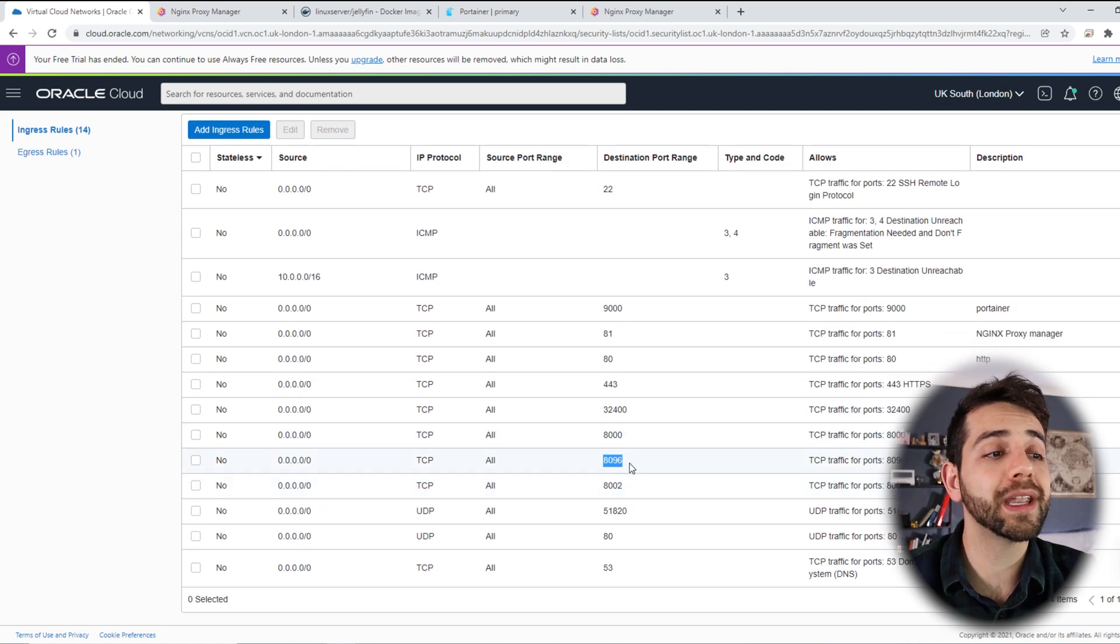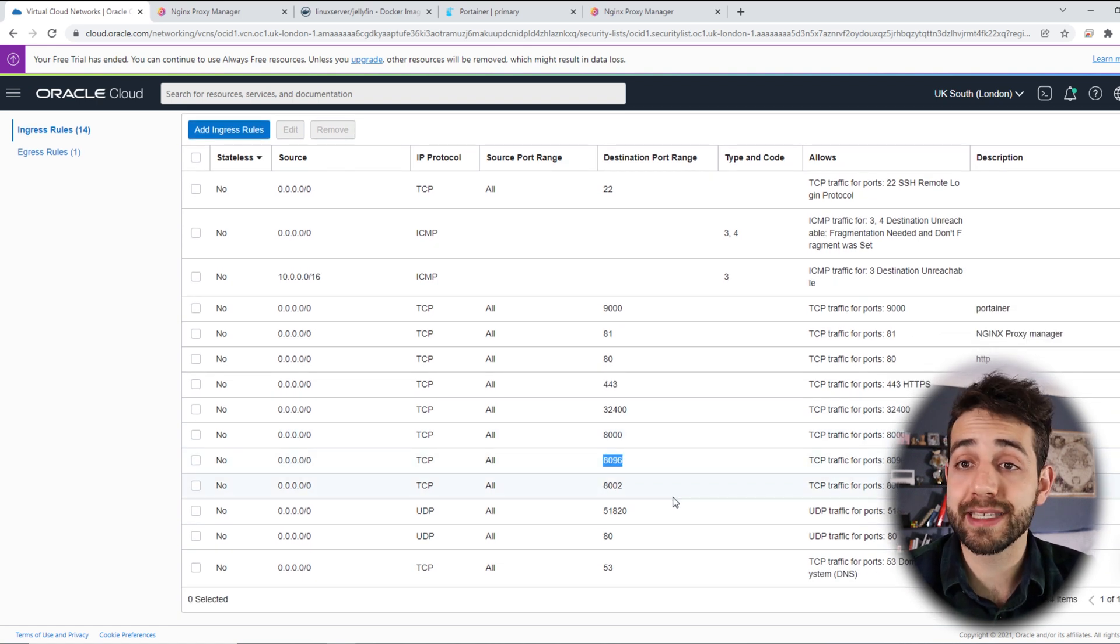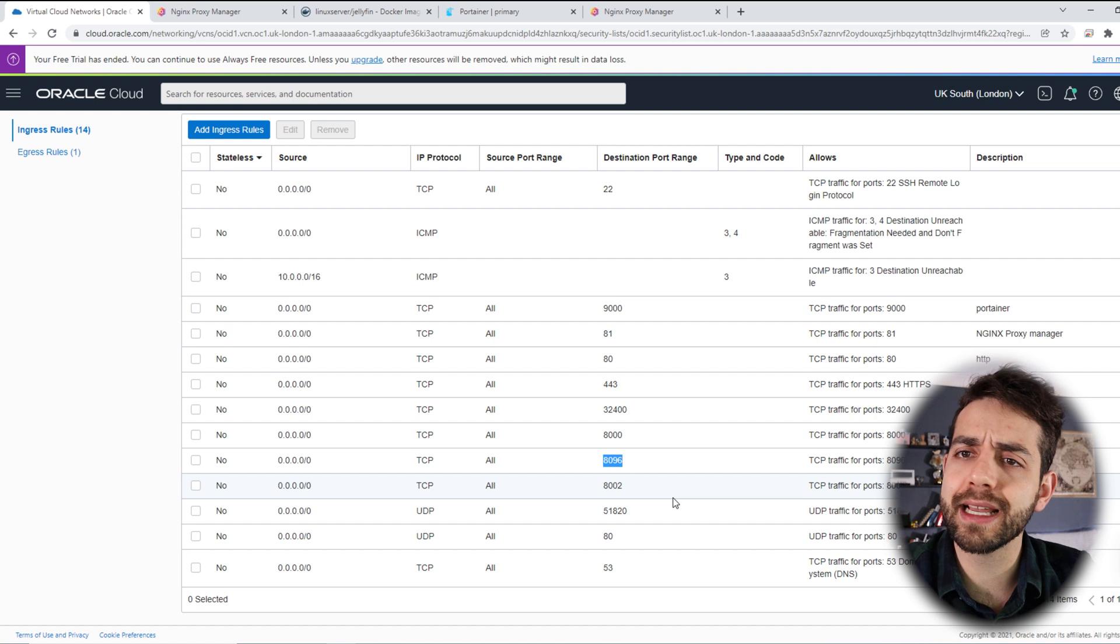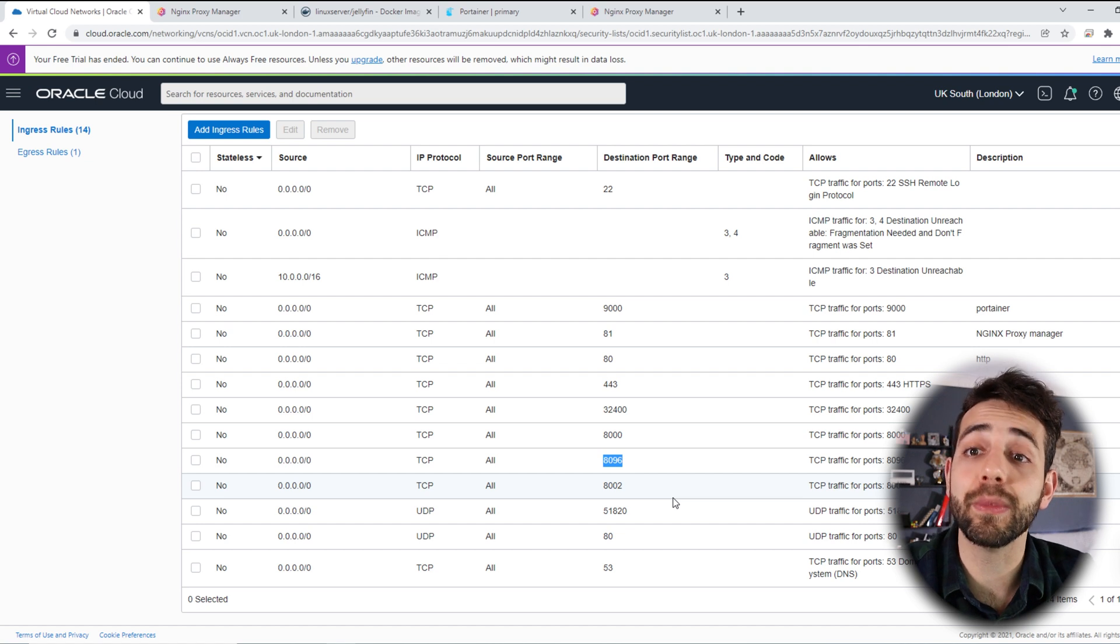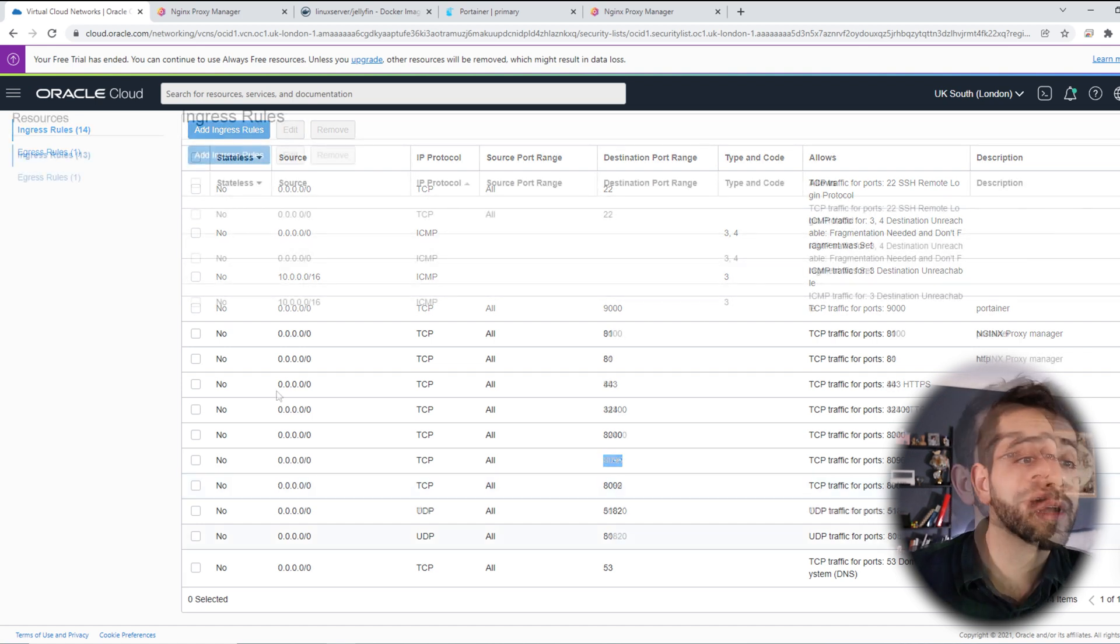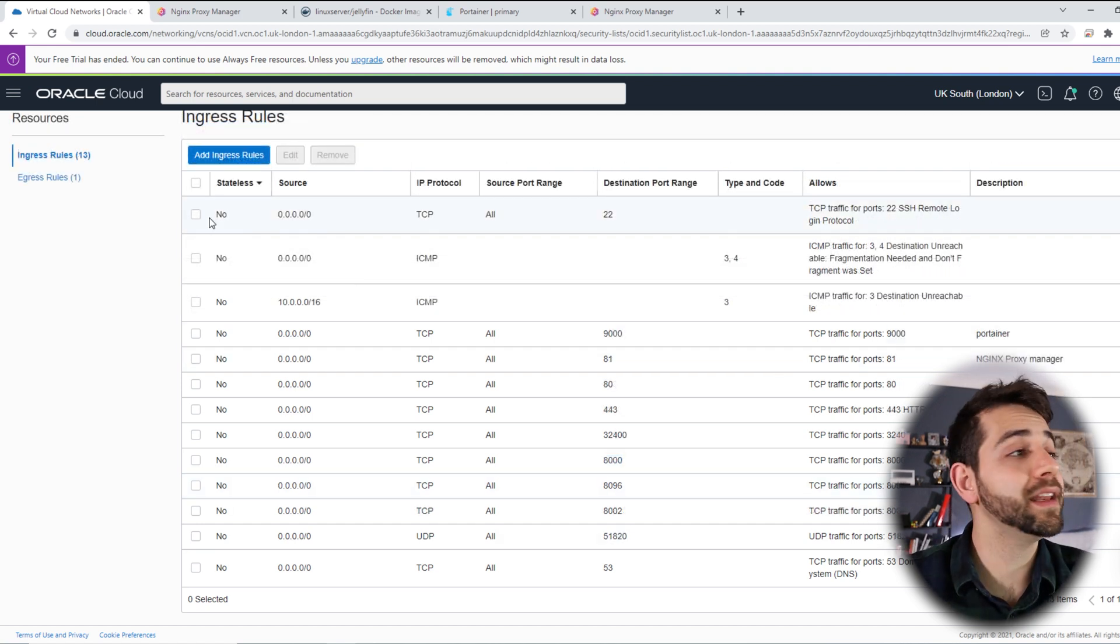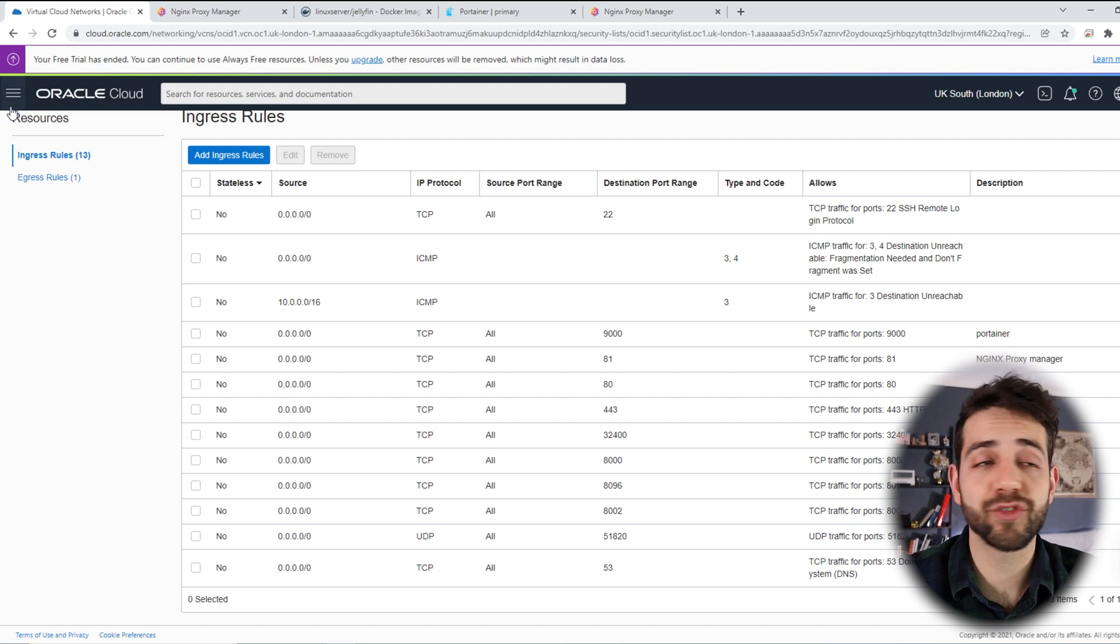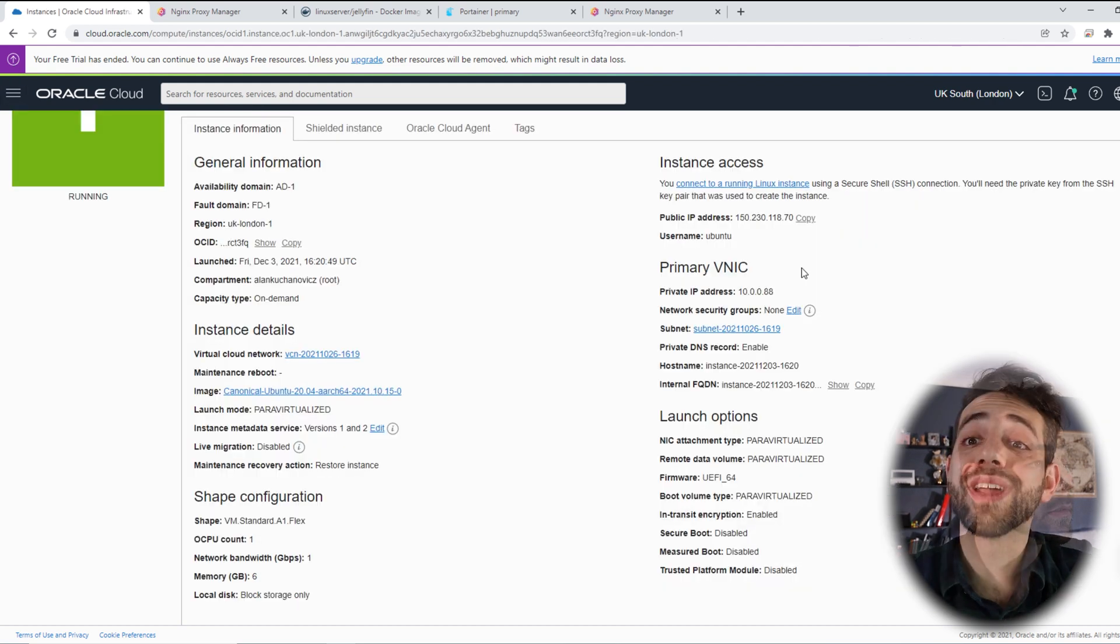Also, I have port 8096. You're gonna ask, Alan, is it exactly the same as Emby? Yes, exactly the same port. If you have everything in mind, we're gonna go back for our instance and look for our IP address.